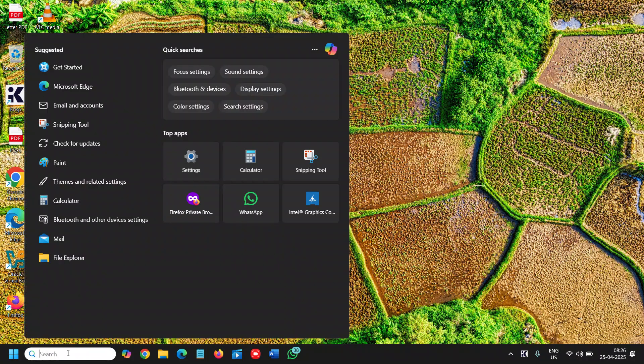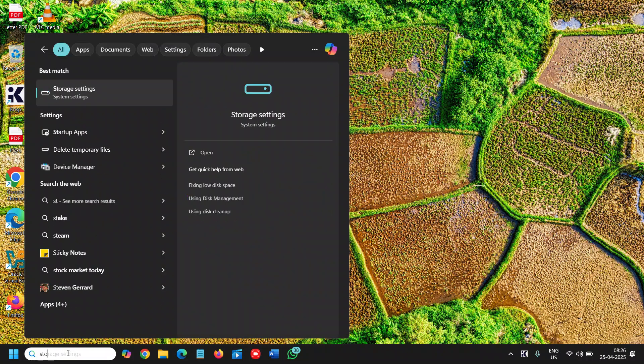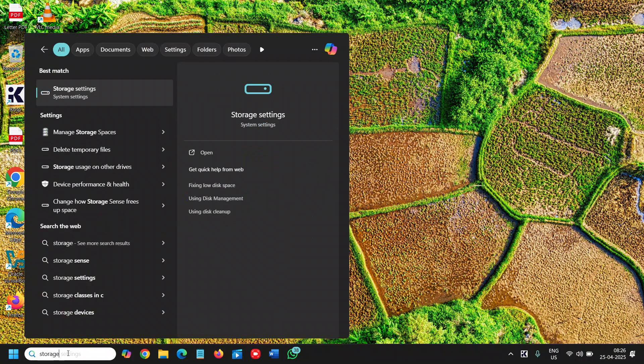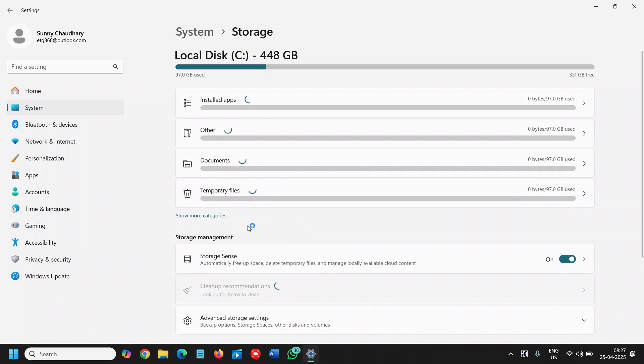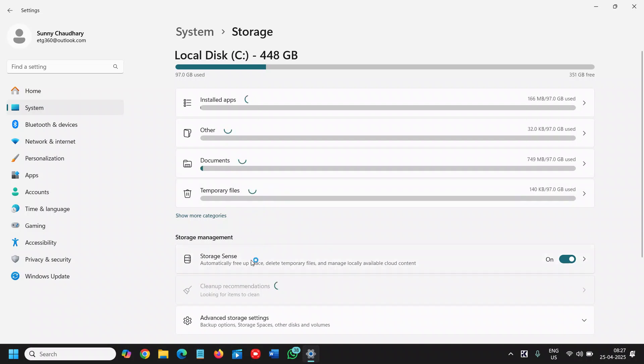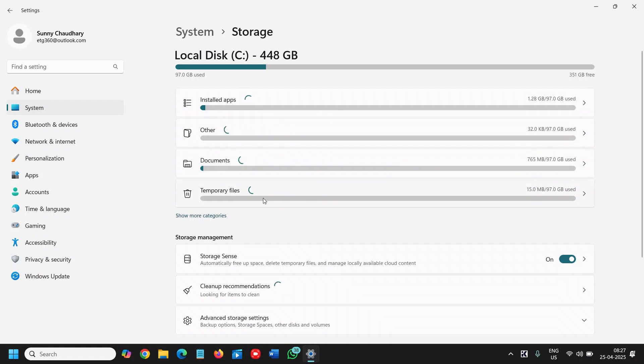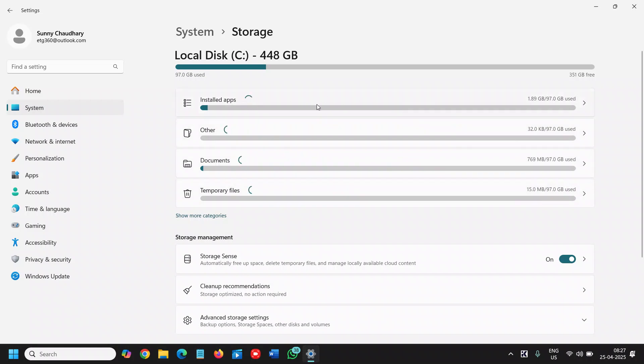Once this is done, we need to run the Storage Sense. Type in the search icon "storage" and you will find Storage Settings. Click on that. Once we open the Storage Settings, we need to wait for a while. Let the Storage Sense scan and it will let you know how much space we have and how much junk is there.